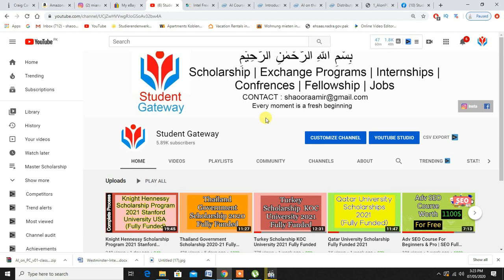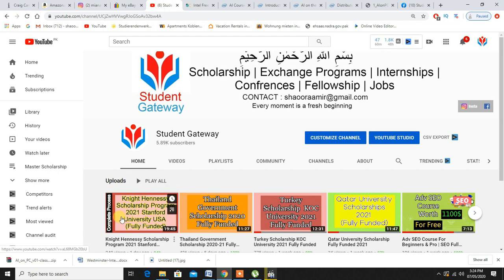I have recently uploaded different videos and it's good news that most of the universities as you can see right here - Turkey, Qatar, Thailand and the United States of America - most of the universities are opening up their ways of admission for masters and bachelors.